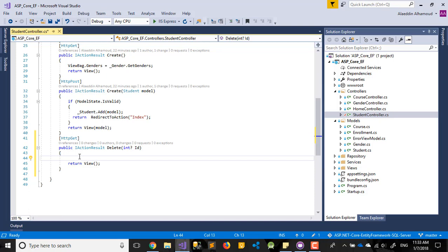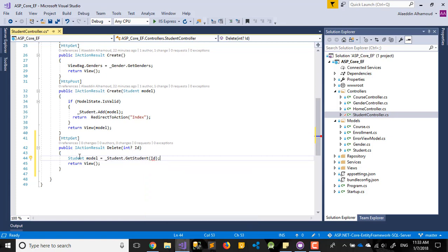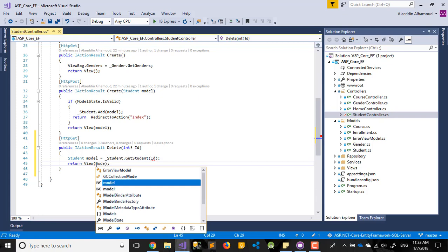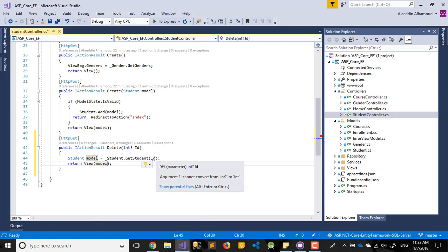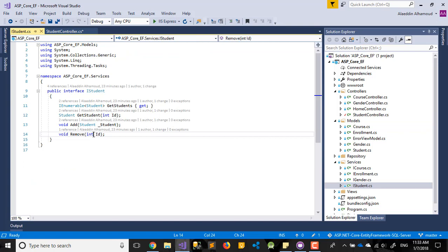First of all, we need to get the student. We say student, and we get just one student with the id like this. After that we send our model. Same as the last videos, the student remove should be null - back to our interfaces, the student remove should be null.